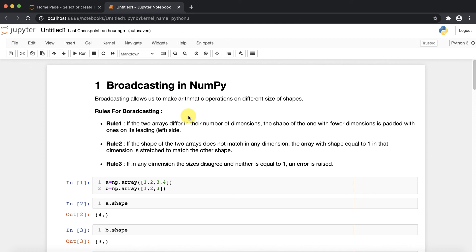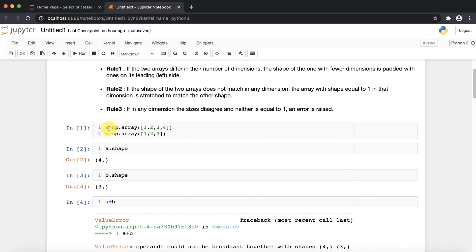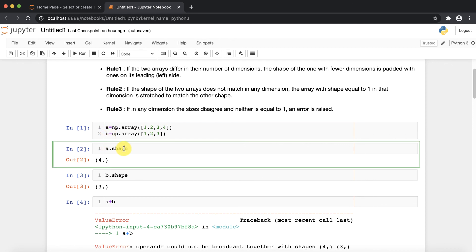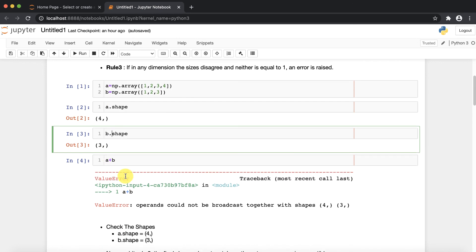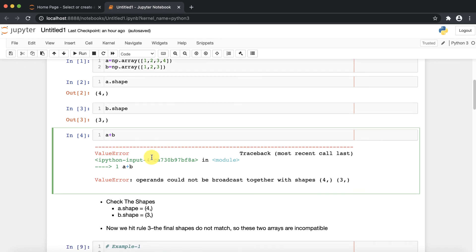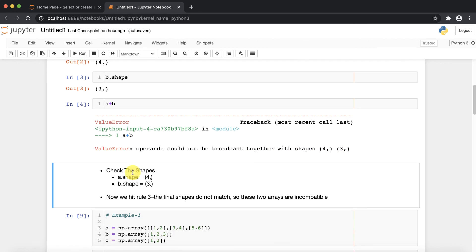Let's take one example. I have created two arrays, a and b. First of all, check the shape — a has shape four and b has shape three. Now I am going to perform the operation a plus b. It gives me an error: operands could not be broadcast together with shapes four and three.